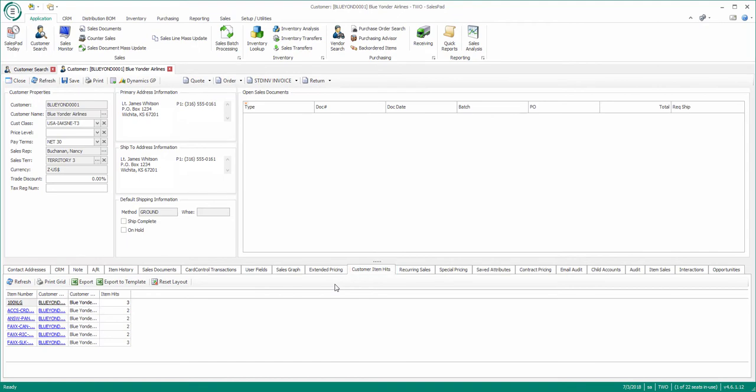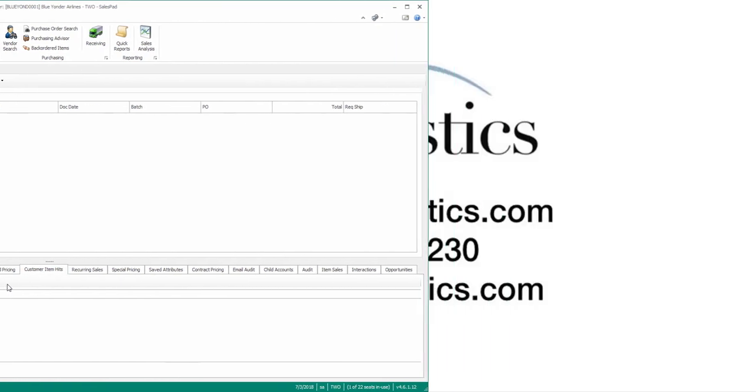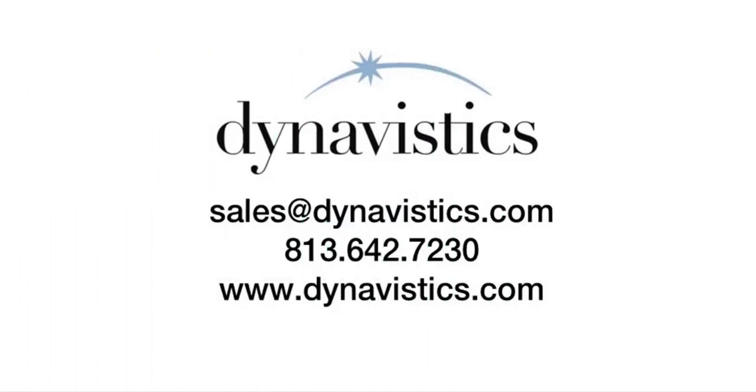So there you have it, we've just created a Customer Quick Report. I hope you've enjoyed this video and stay tuned for more tips and tricks for SalesPad.